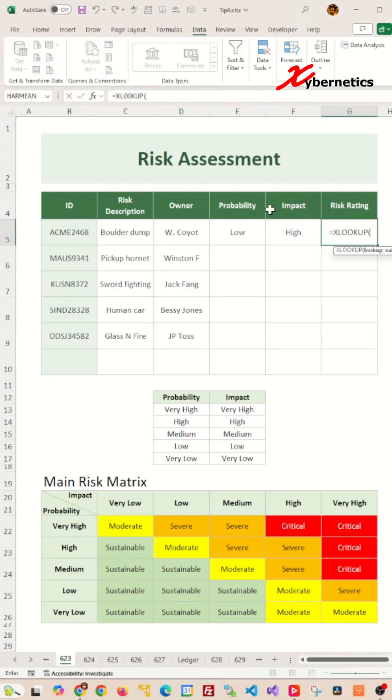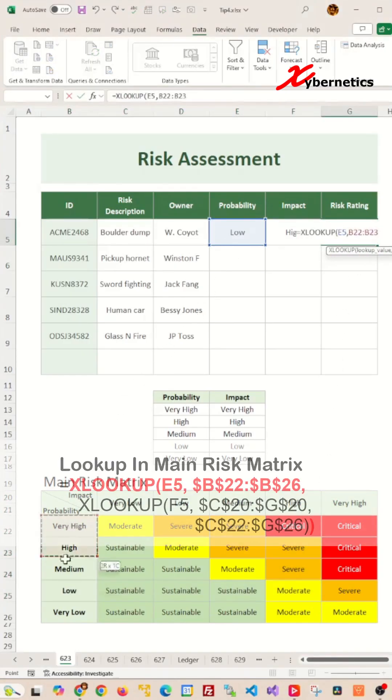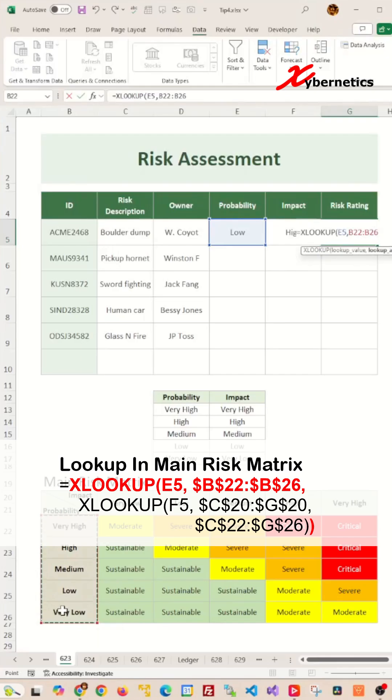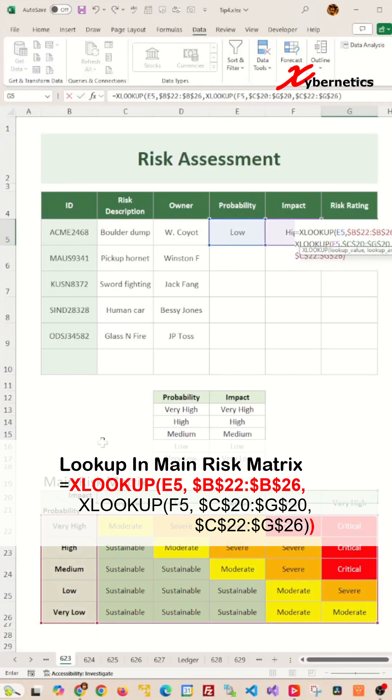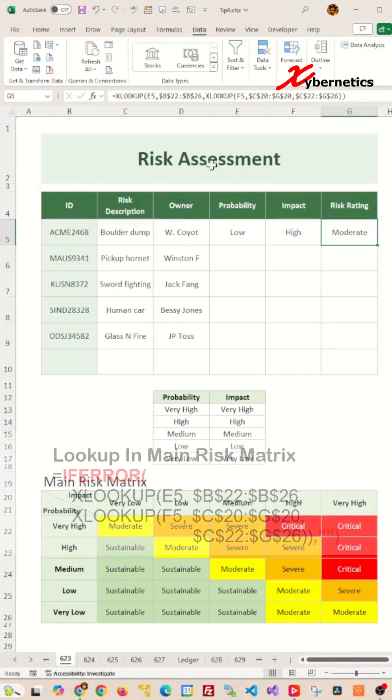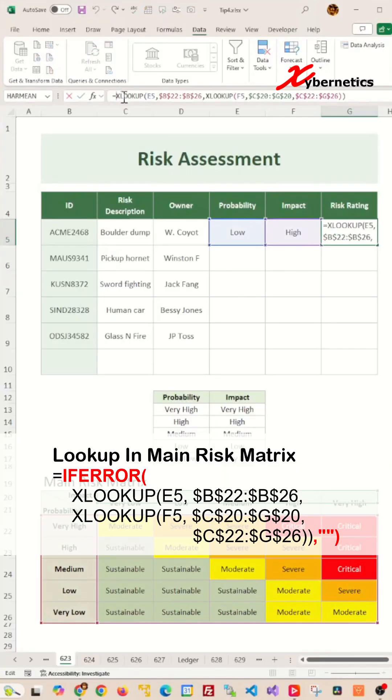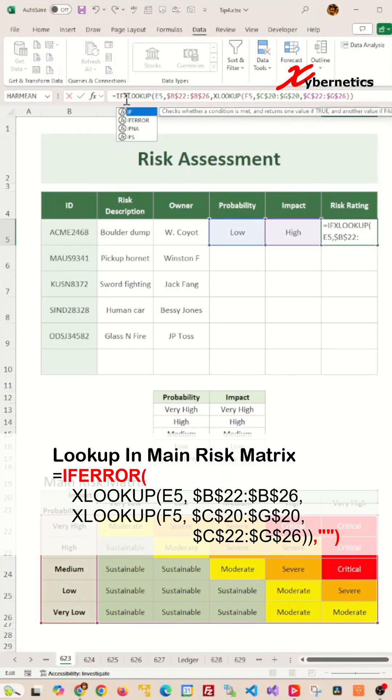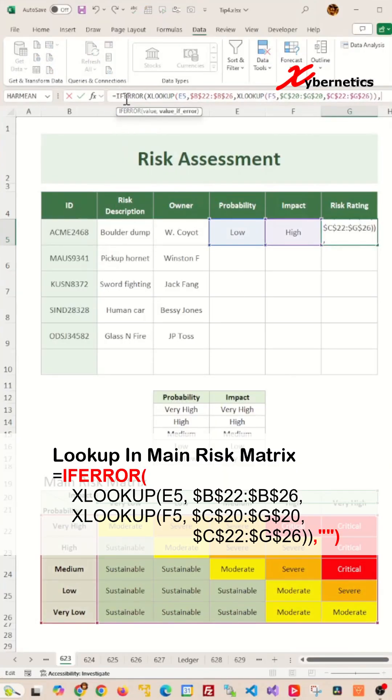XLOOKUP for a value in E5 within B22 to B26 to retrieve the corresponding value from our previous formula. Let's also encapsulate this with the IFERROR function to handle cases where probability and or impact is going to be blank.